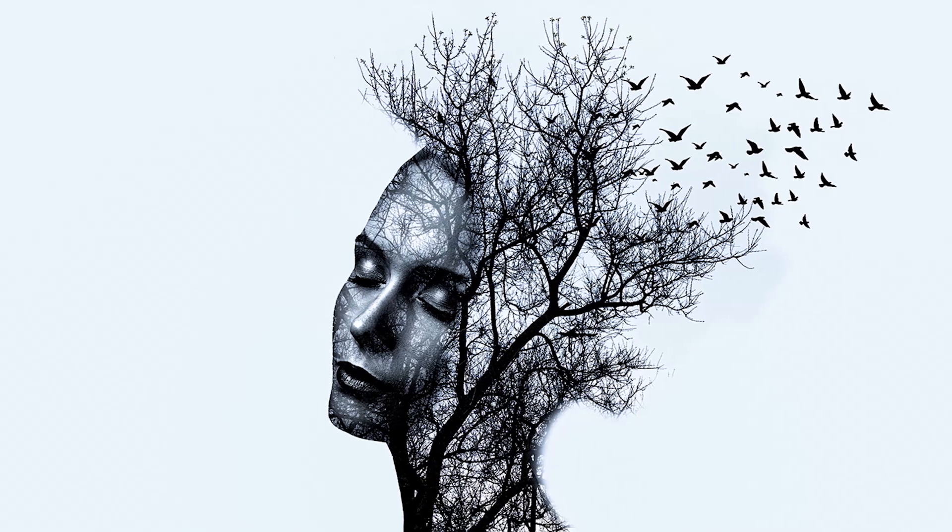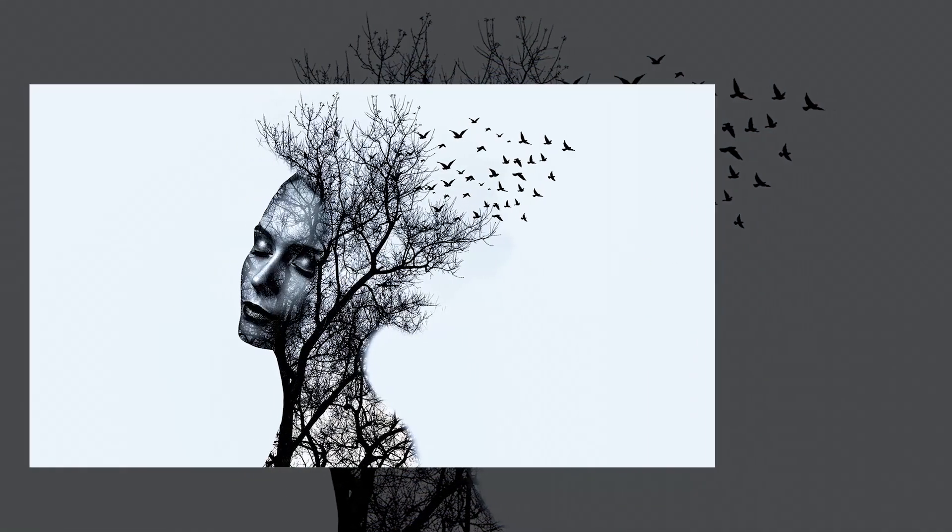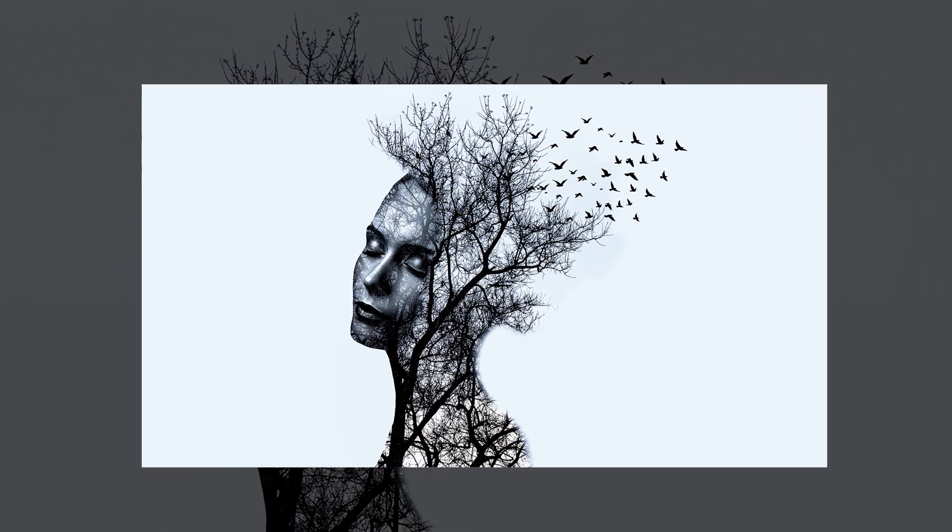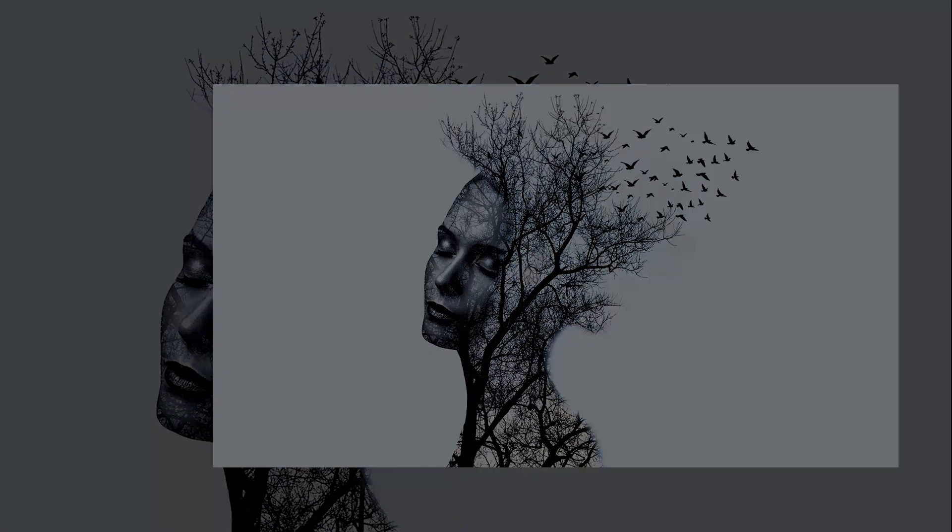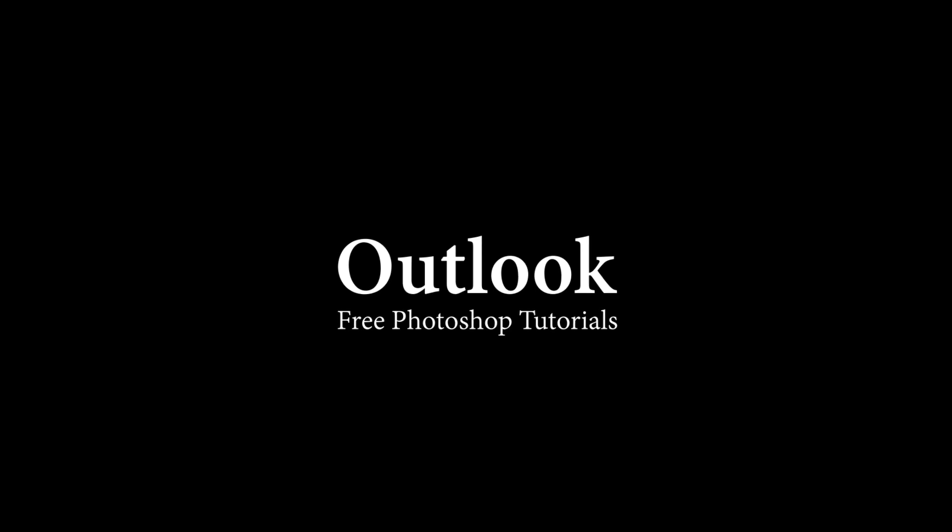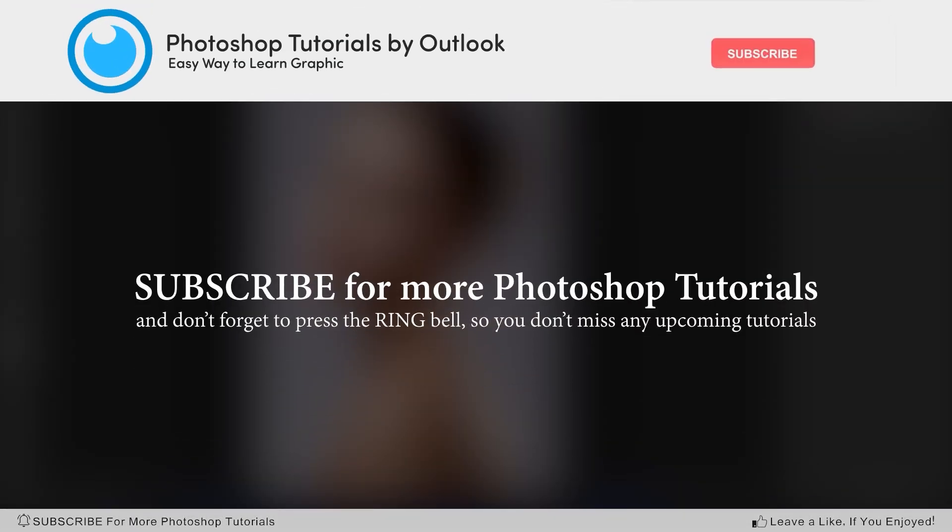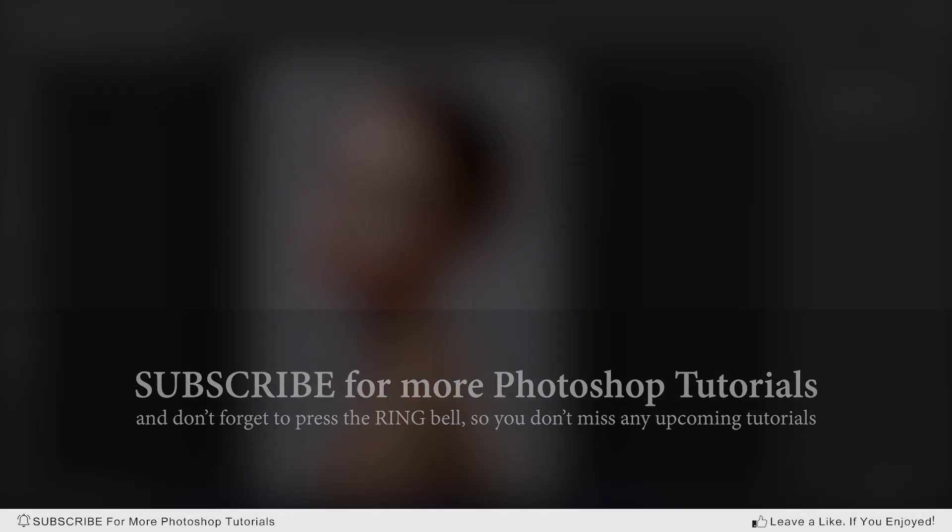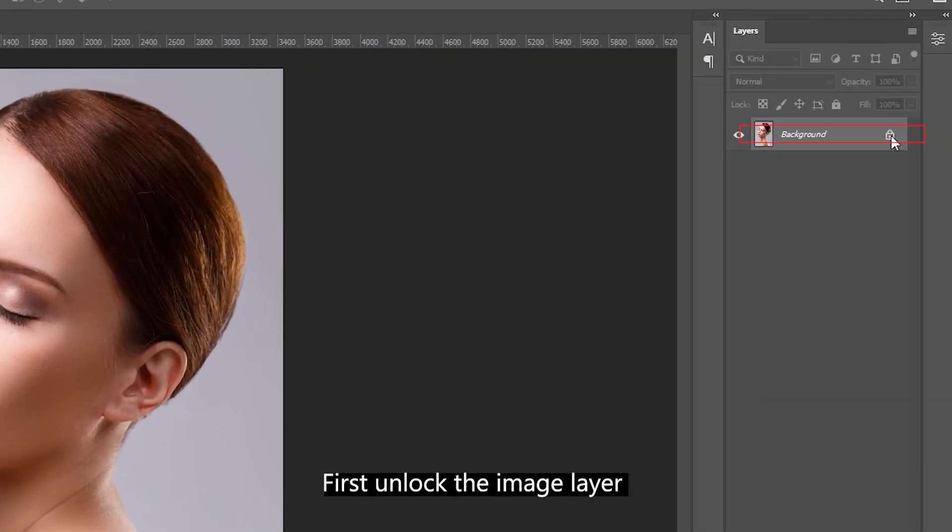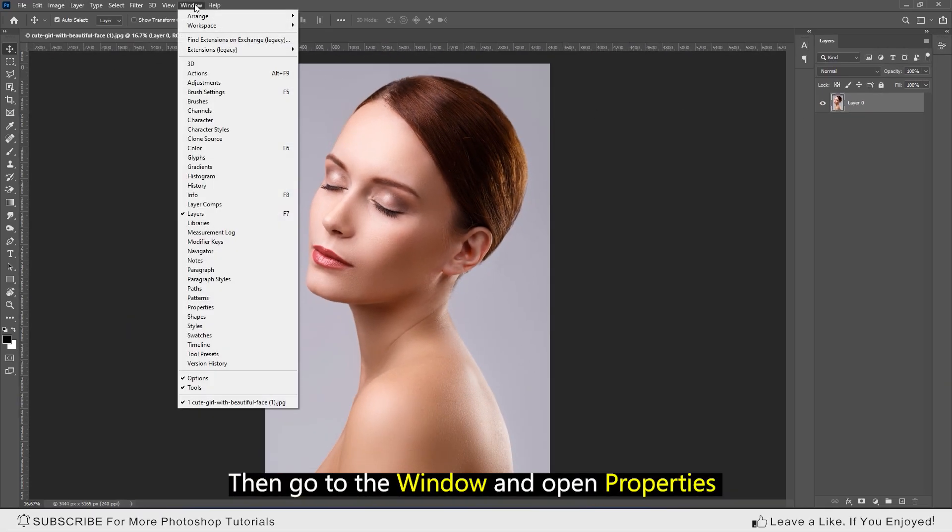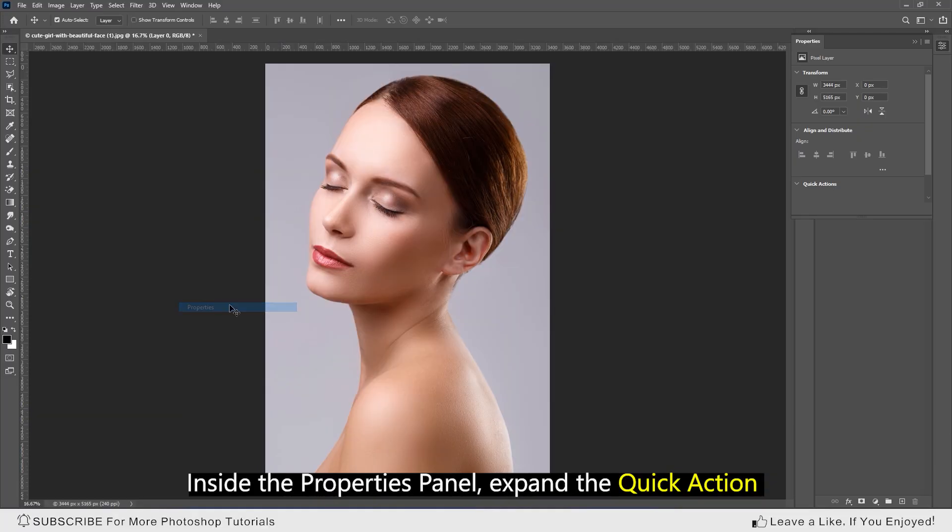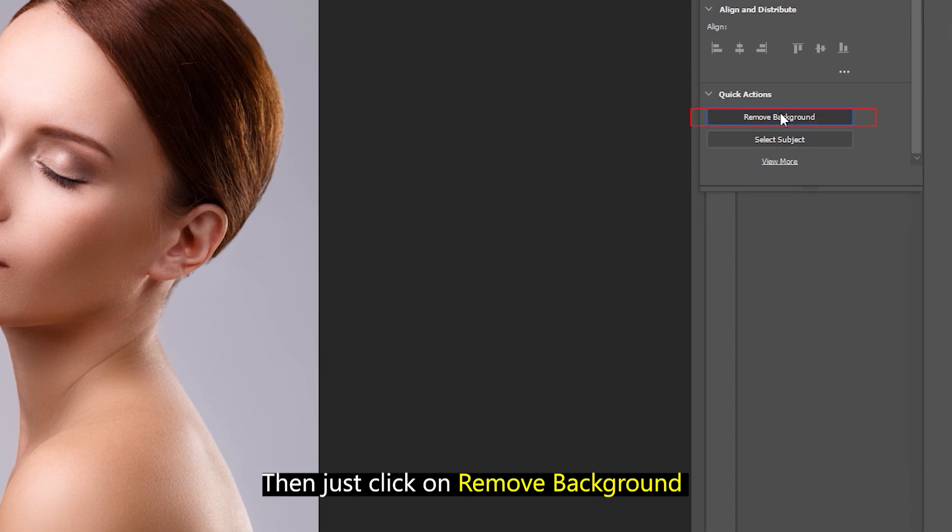Hello guys, today I'm going to show you how to create a triple exposure portrait in Photoshop. Don't forget to subscribe to the channel, comment, and leave a like if you enjoyed the video. First, unlock the image layer, then go to the window and open properties. Inside the properties panel, expand the quick action, then just click on remove background.